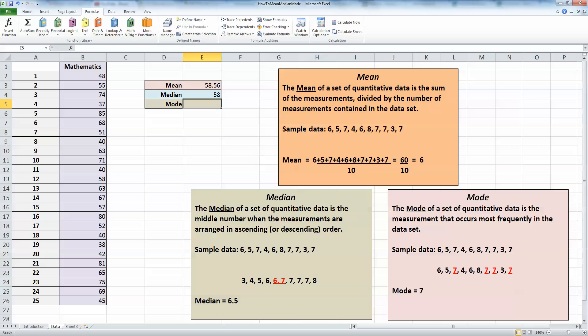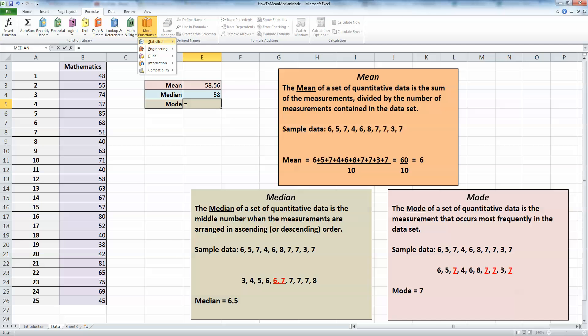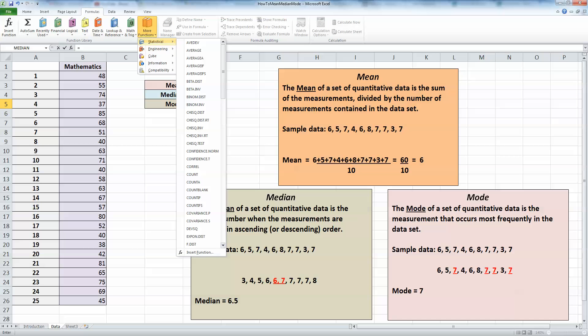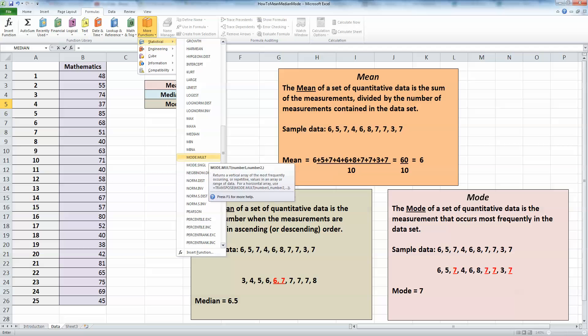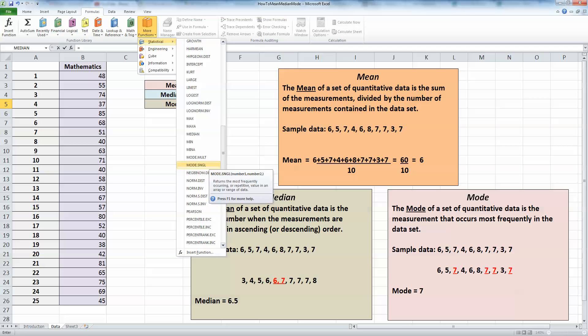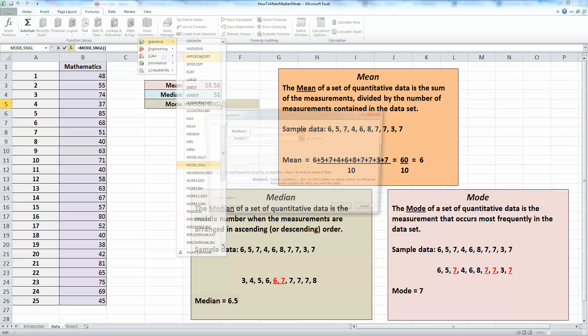Finally, the mode. Let's create the mode. Press the equal sign. From the formulas ribbon, choose more functions again, statistical ones, and scroll down to M till we get the mode. There are two mode formulas here. I've only a single set of data, so I'm going to choose mode single (SNGL for short). This returns the most frequently occurring or repetitive value in an array or range of data.